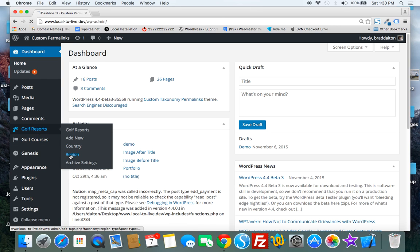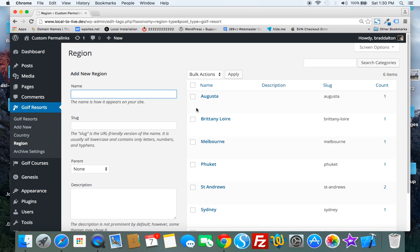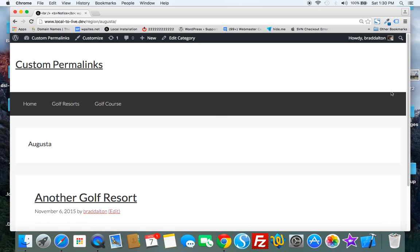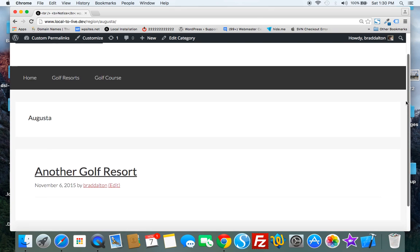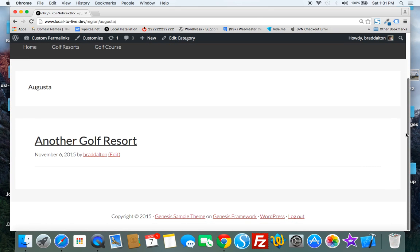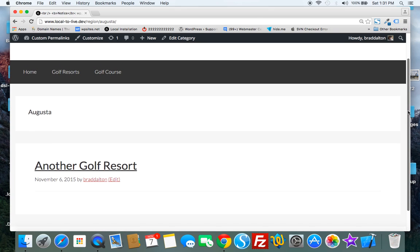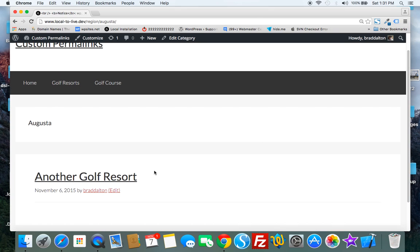So let's just take a look at the different regions here. If you click through the region it'll give you an archive for each region. So for Augusta you may have multiple golf resorts in Augusta.